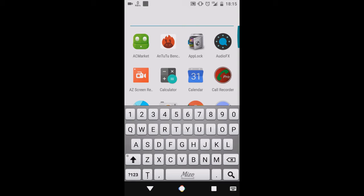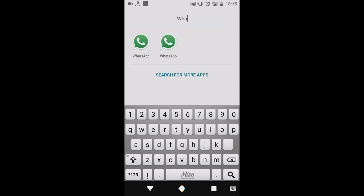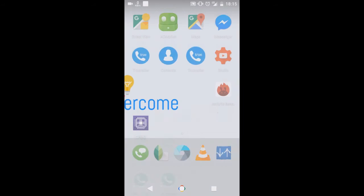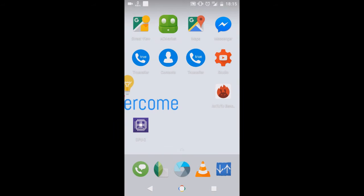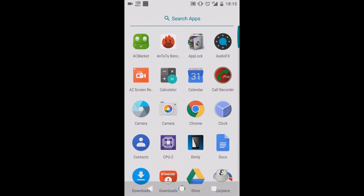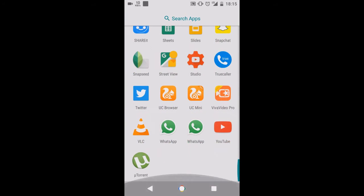I will type here WhatsApp and here's my WhatsApp. I can use it now. I will show you a quick review of how it doesn't lag.